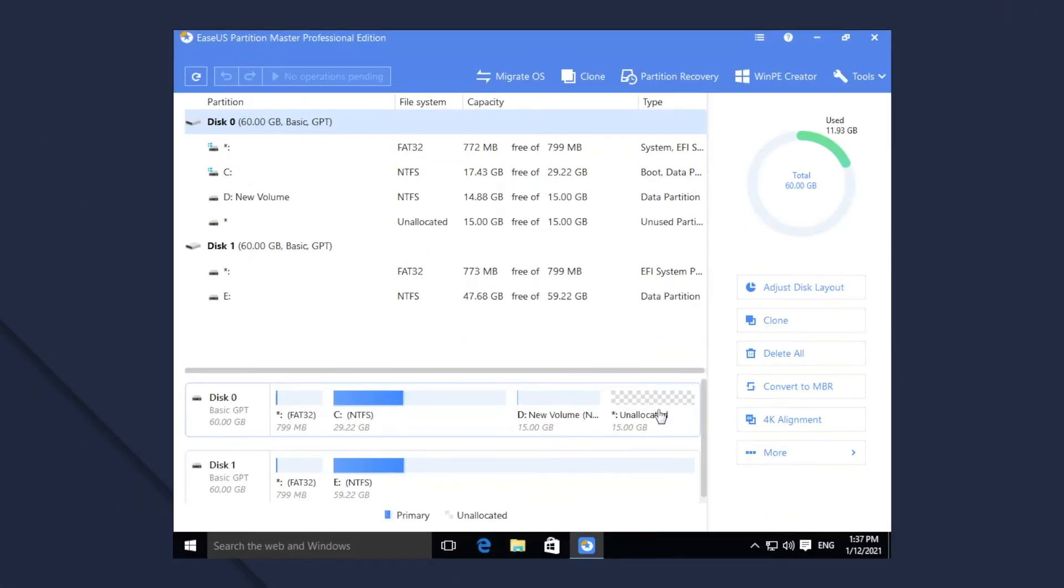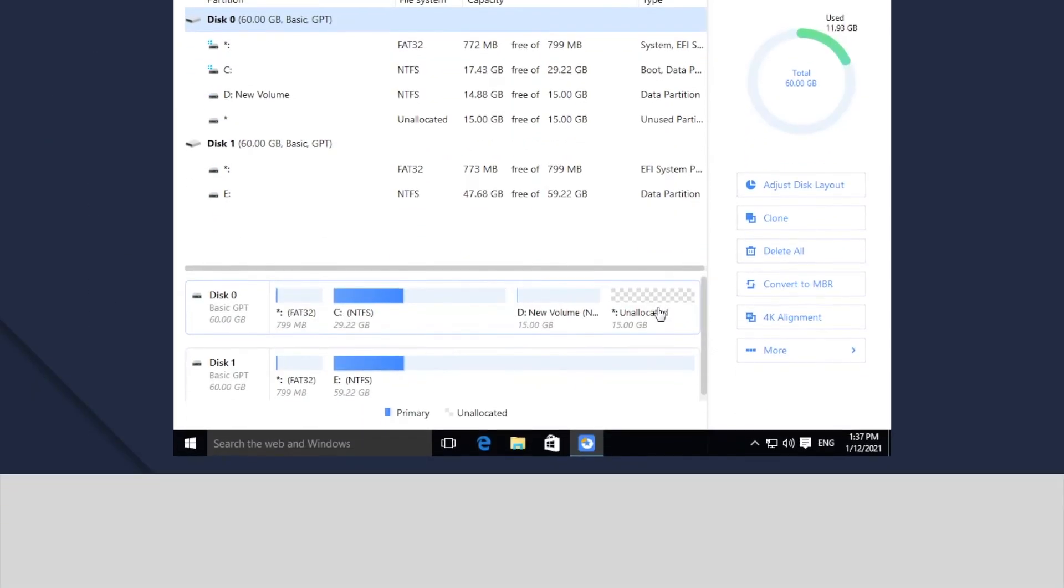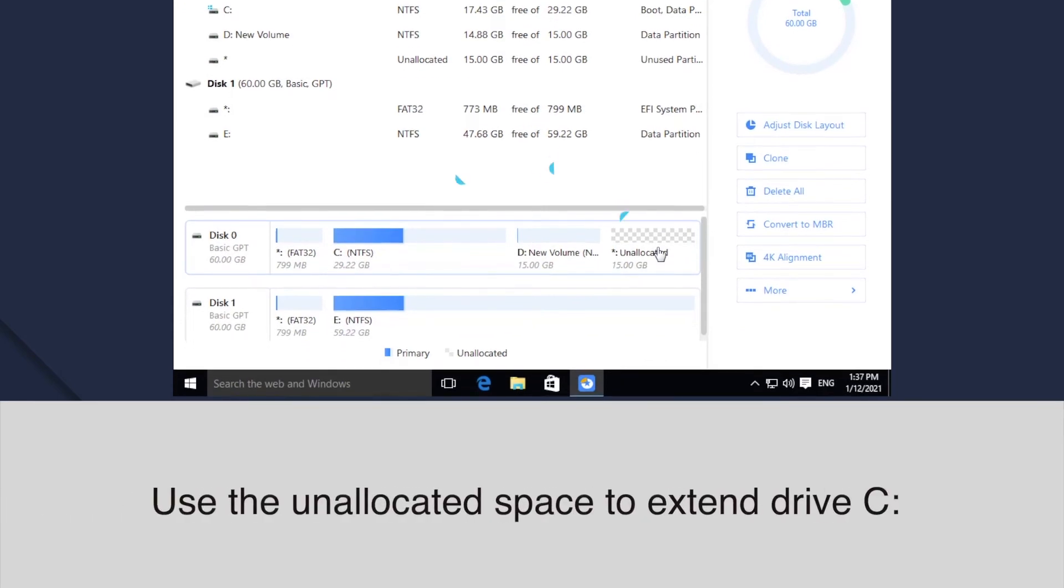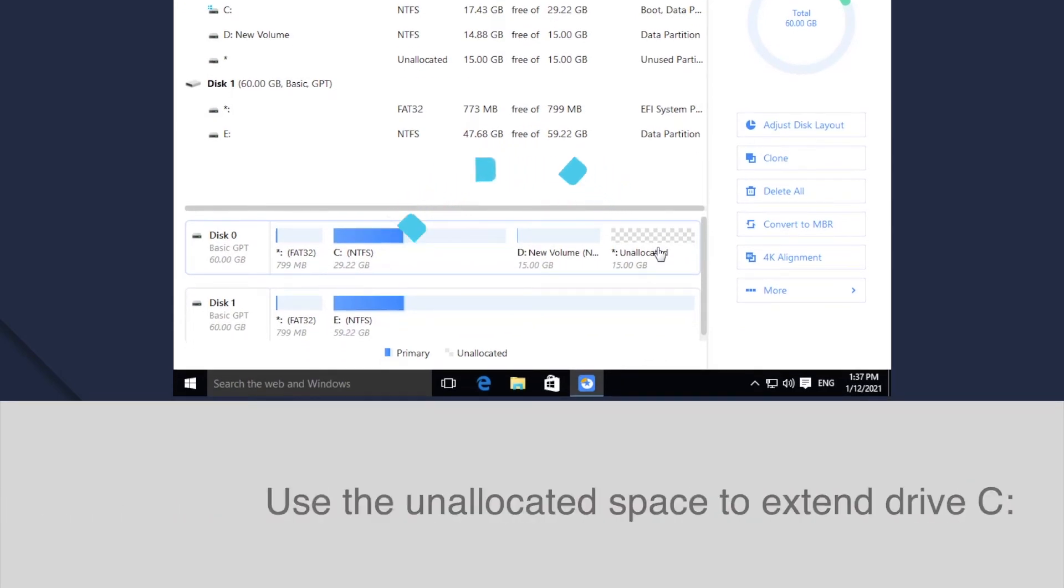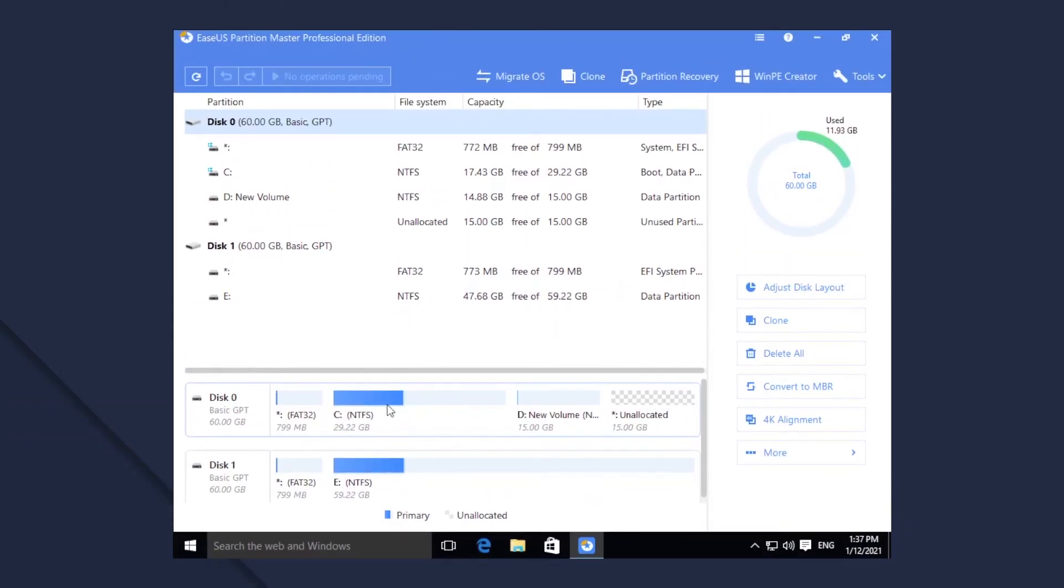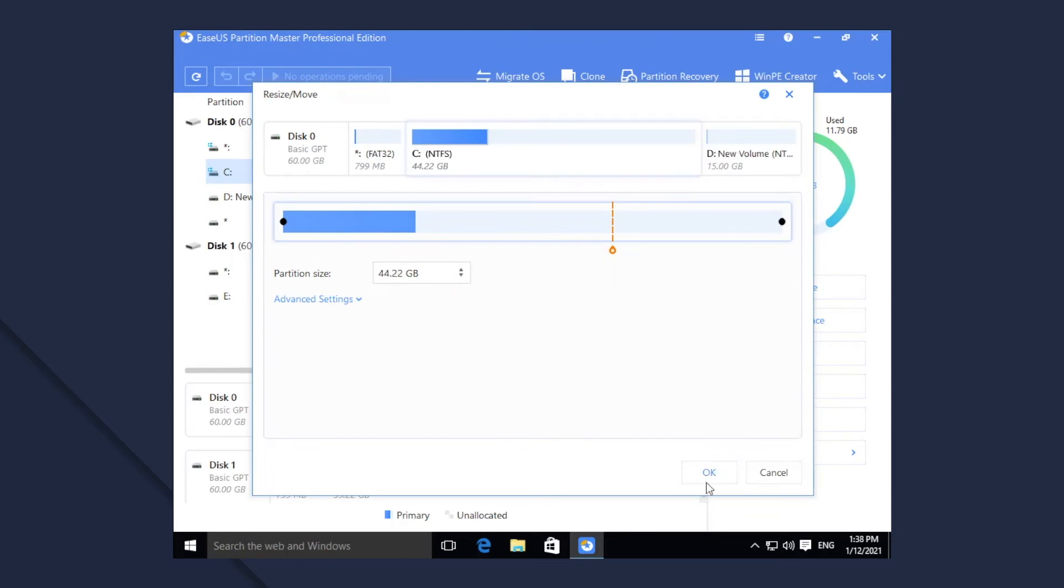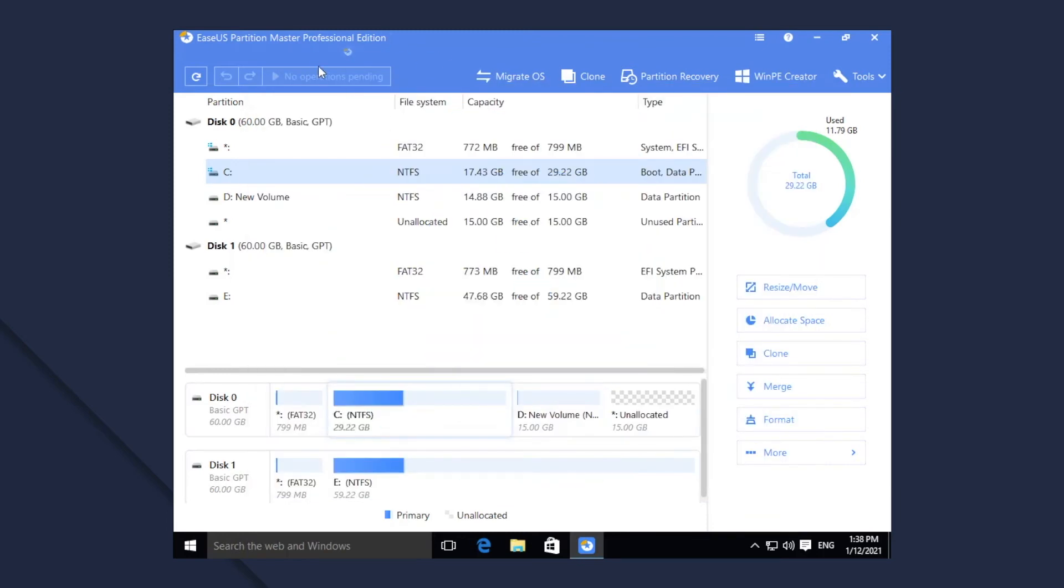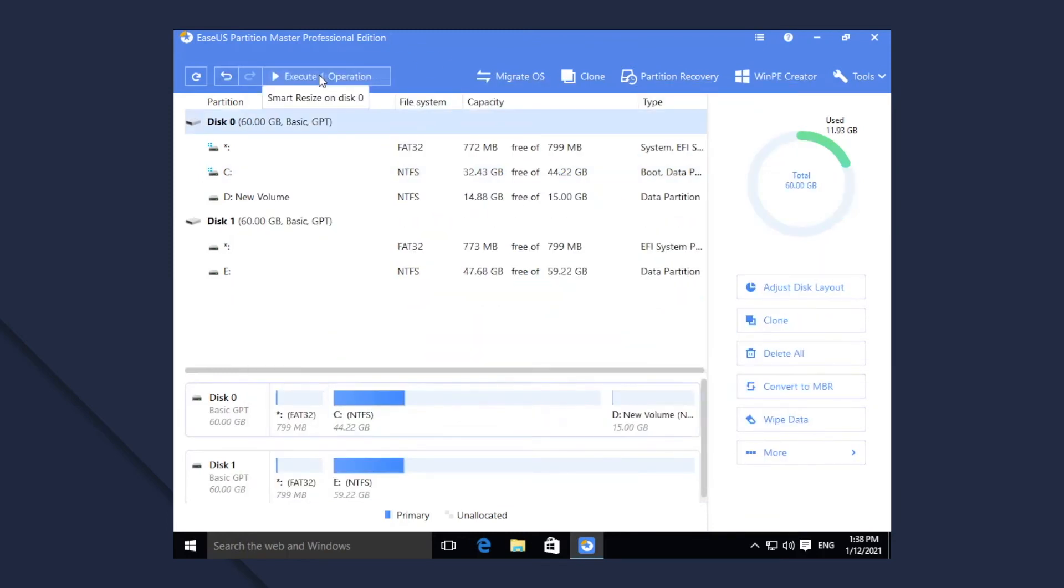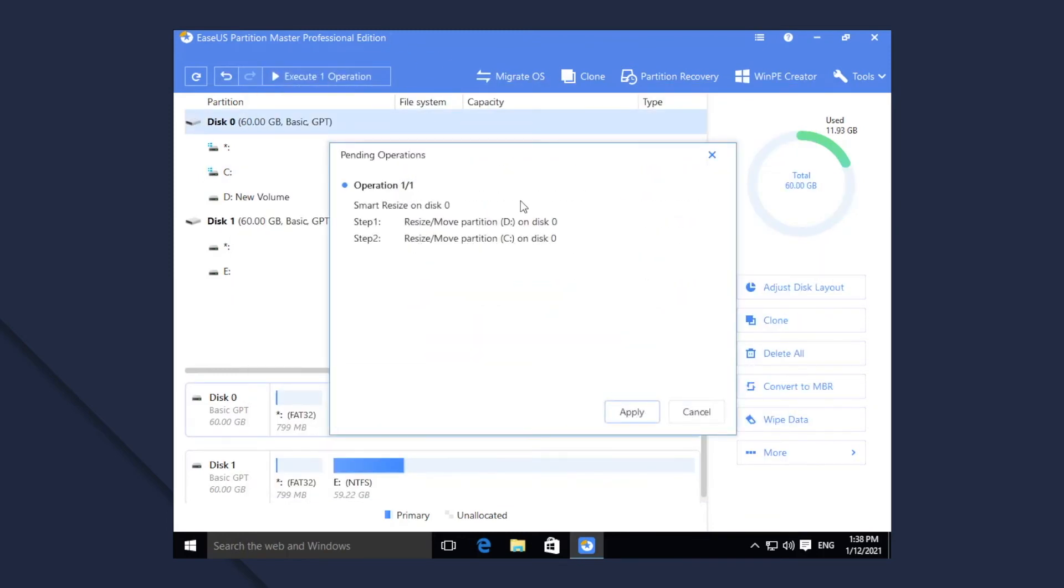There is some unallocated space on the same disk, but it is not adjacent to the C partition. Using Smart Resize, you can use the unallocated space to extend C drives directly. Even if they are not adjacent, the software will do the needed job automatically.